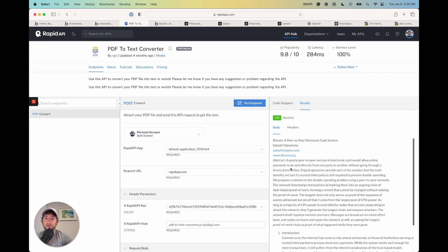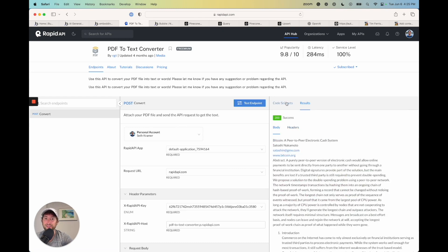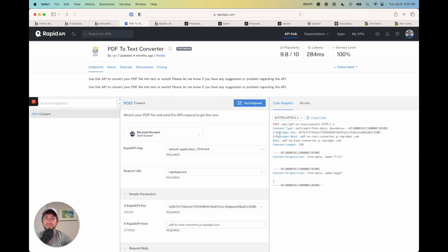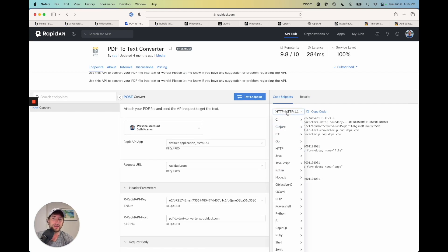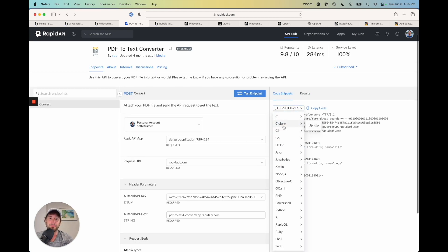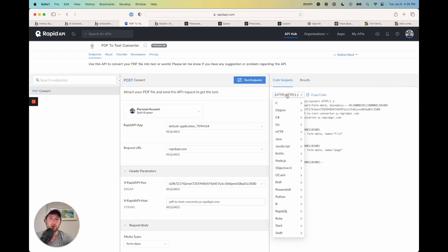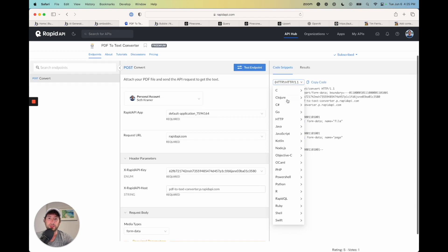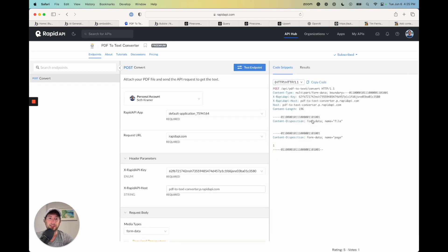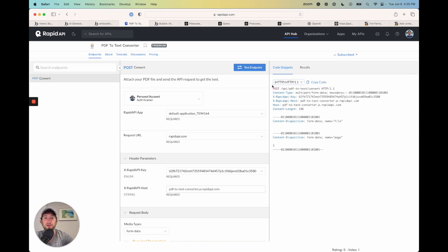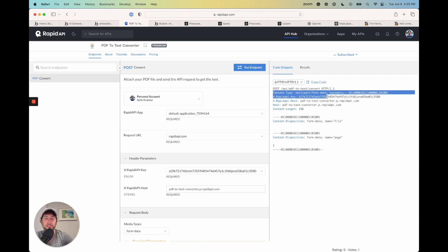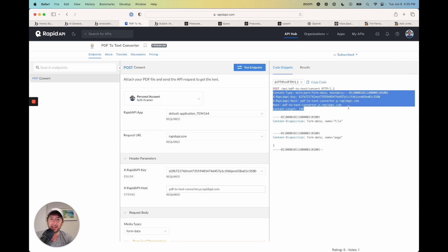So now we're going to go ahead and actually set it up again. So we're going to go back to code snippets. Go here on the left side, or on the top left of the code snippets. Go to HTTP and click HTTP slash 1.1. And this is going to give us some of that data that we're going to need to set up our API call.